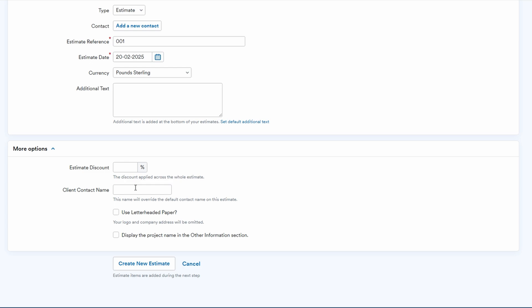Once the estimate is complete, you have several options. You can save it as a PDF and download it, email it directly to your client, or even make changes if adjustments are needed. It's that simple to create professional, clear estimates that align with your client's expectations.